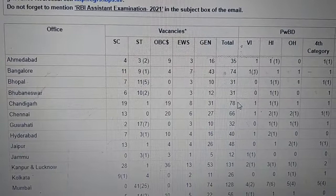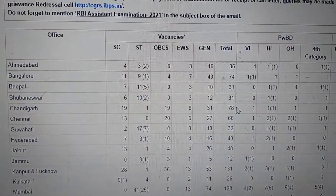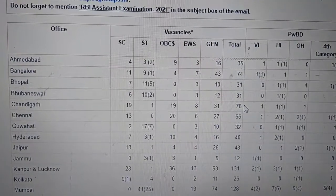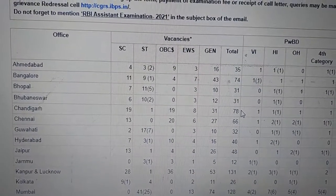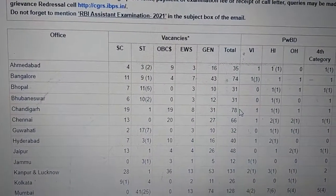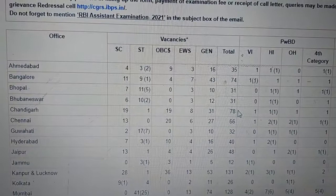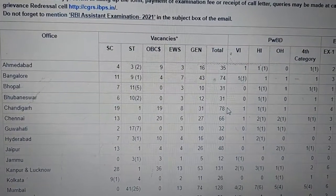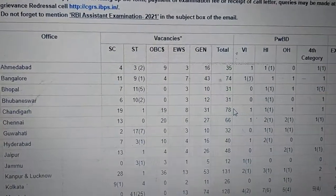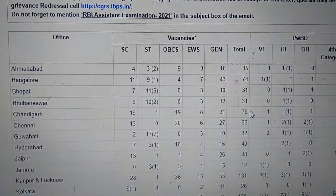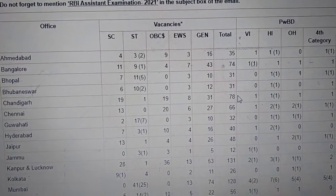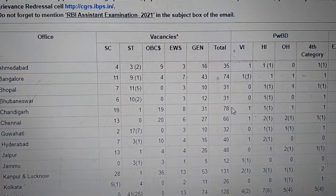Suppose in a particular category like SC category, General category, or EWS category, the number of posts is very low or nil. So if a candidate wants to apply for other regional offices where vacancy is more, and at the same time if a student wants to sit in the examination center in their hometown.